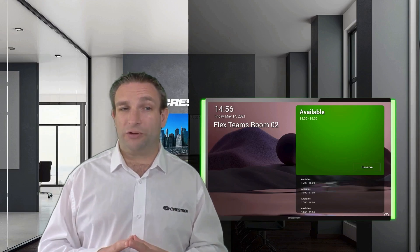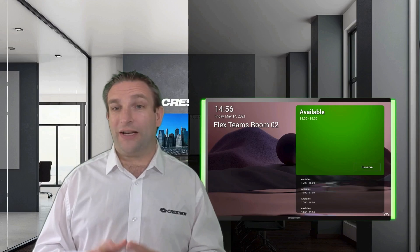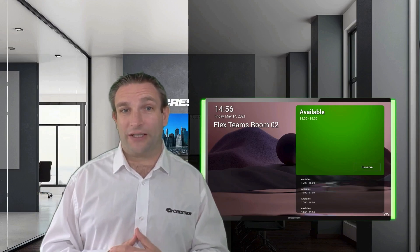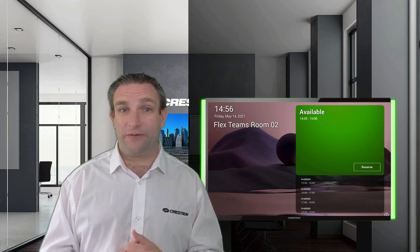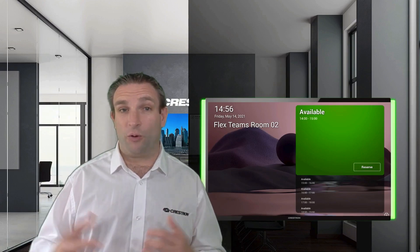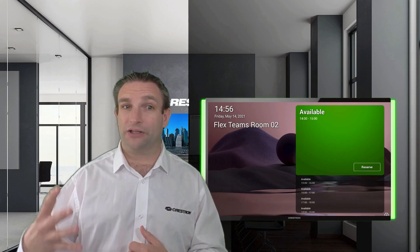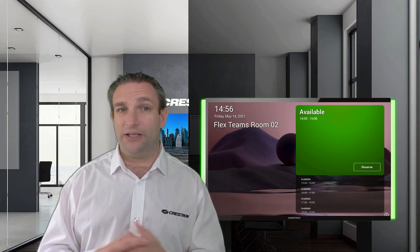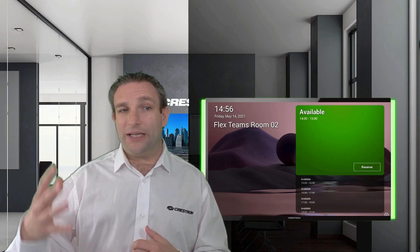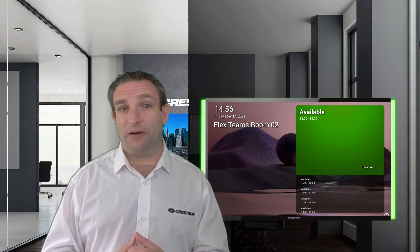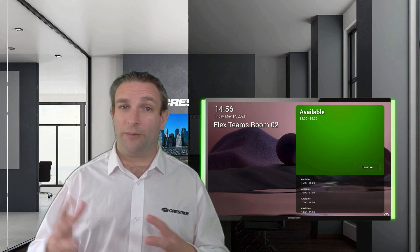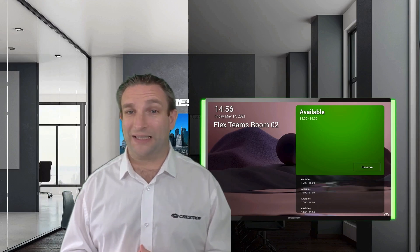Also included is a light bar down the side, so you can visually see if the room is free or busy. When it's green it's showing the room is free, and in Microsoft Teams mode it can either go red or purple to show that it's busy.